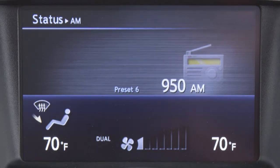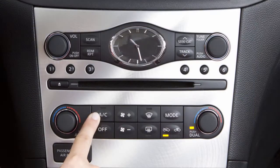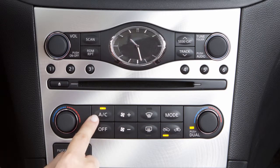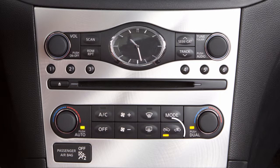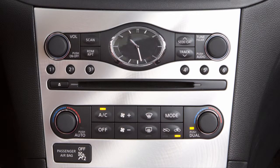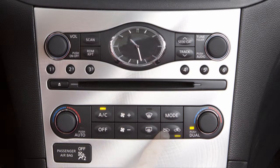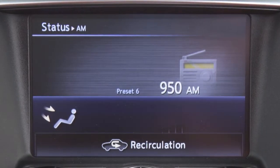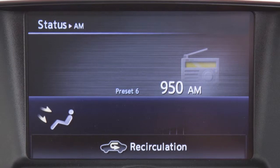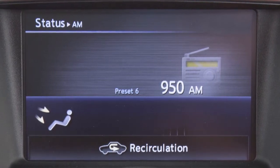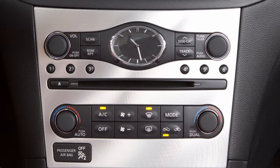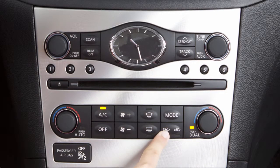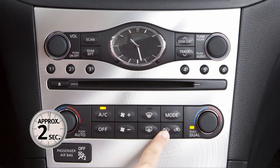Air will flow from the defroster and foot outlets. Press the AC button to manually turn the air conditioning on or off. Intake air control is automatically regulated in auto mode. Press the intake air control button to manually alternate between recirculating inside air and drawing outside air into the cabin. The indicator light on the active side of the button will illuminate. The air recirculation mode increases air conditioning efficiency and helps block outside odors from entering the cabin. To return to automatic control of the air intake mode, press and hold the air intake control button for approximately two seconds.